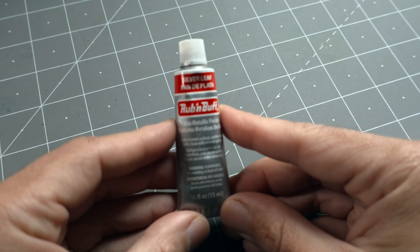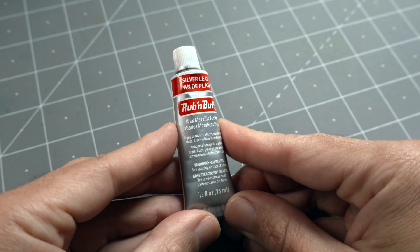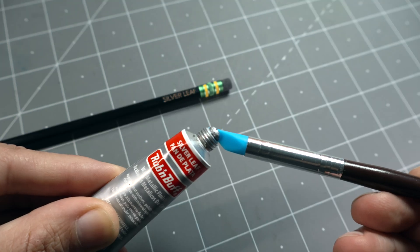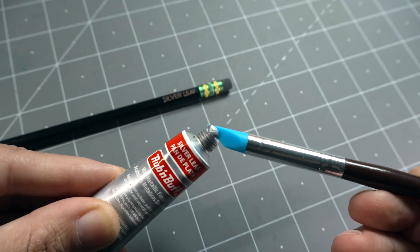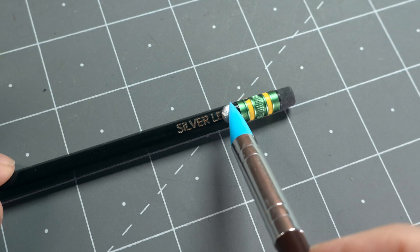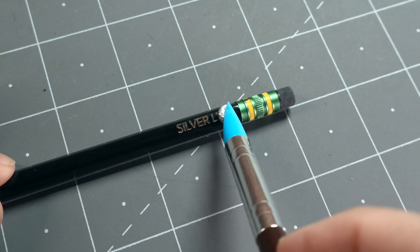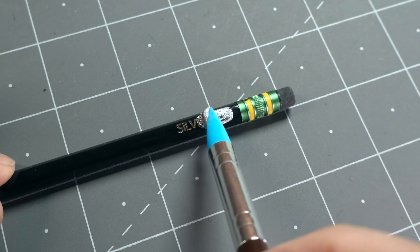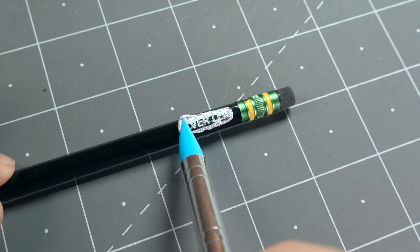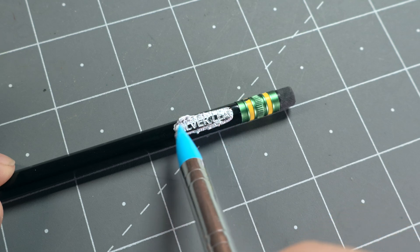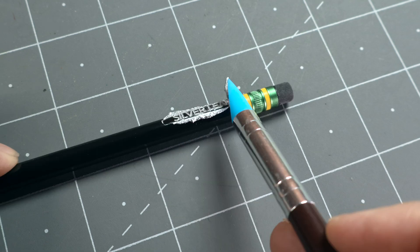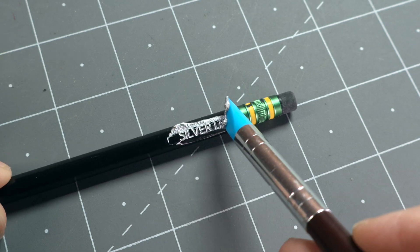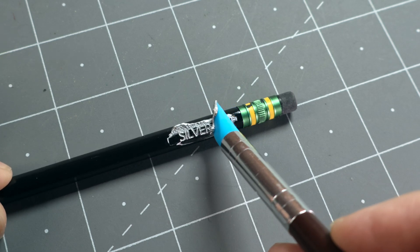This is a wax finish that can give a metallic look to different surfaces, and you need a very tiny amount for each pencil. Here, I'm pushing it down into the engraved letters to fill them up the best I can. At the end, I'm just going to scrape some of the wax I couldn't use.